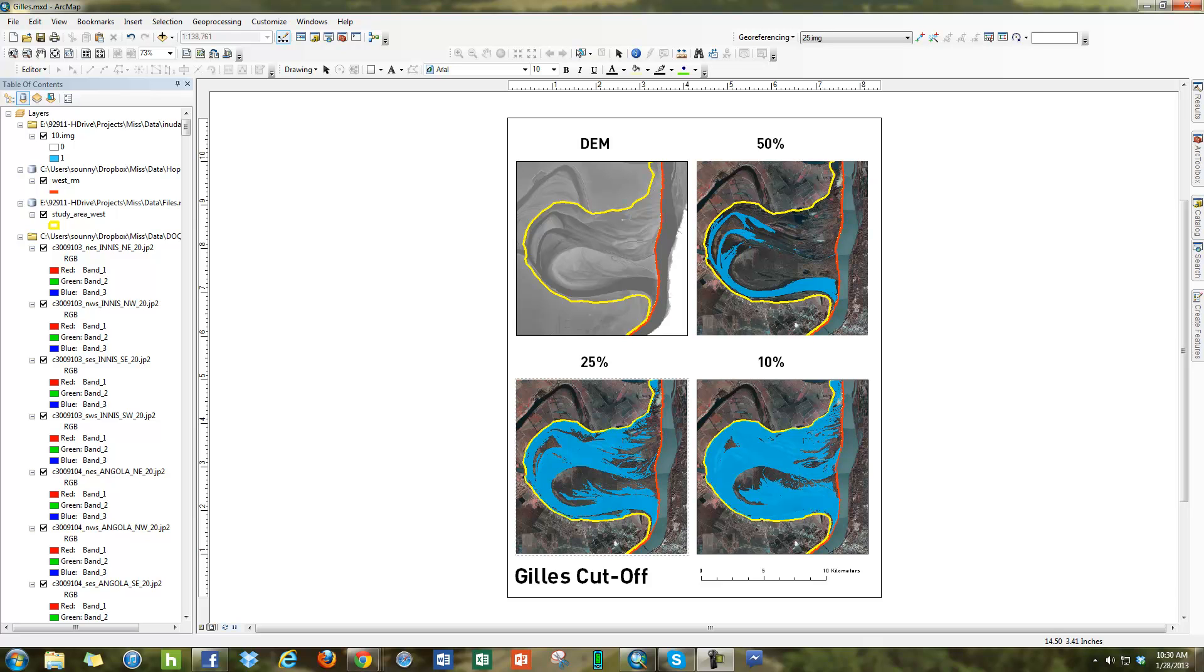So we're going to look at how to make a PDF from a map in ArcMap. Say you have your map already in layout view, you already made your composition, and you want to make it into a PDF.